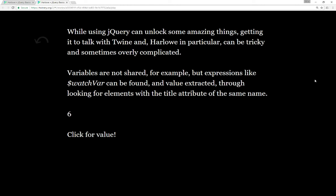When using jQuery, we can unlock some pretty amazing things, basically anything JavaScript can do. Getting it to talk with Twine and Harlow in particular, however, can be tricky, and sometimes overly complicated.